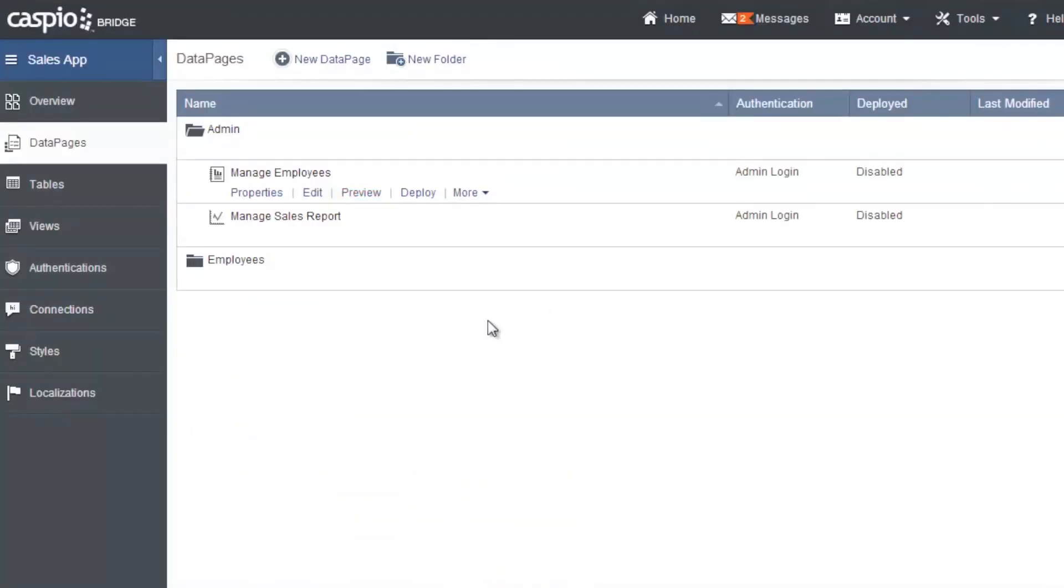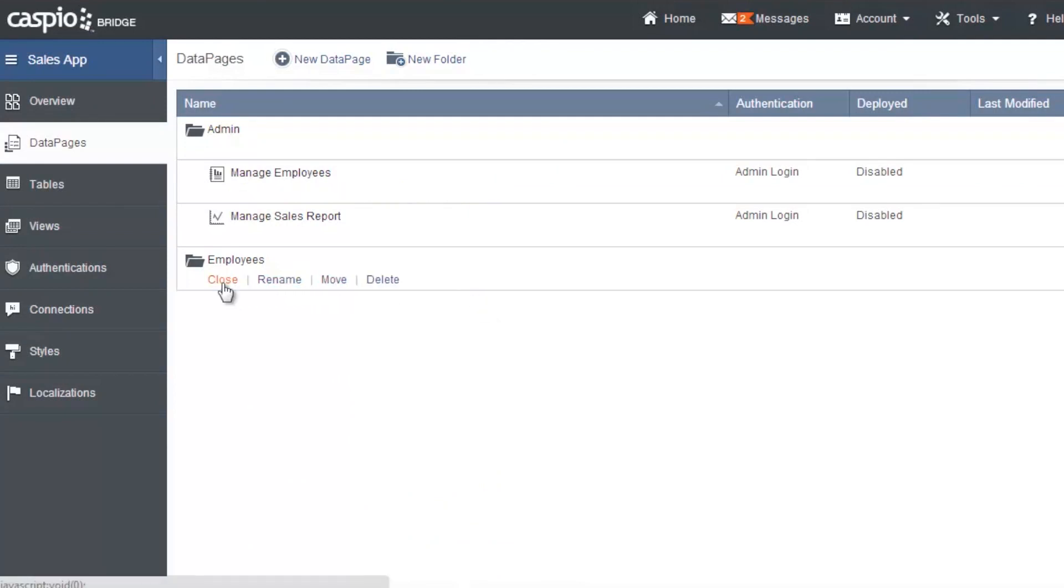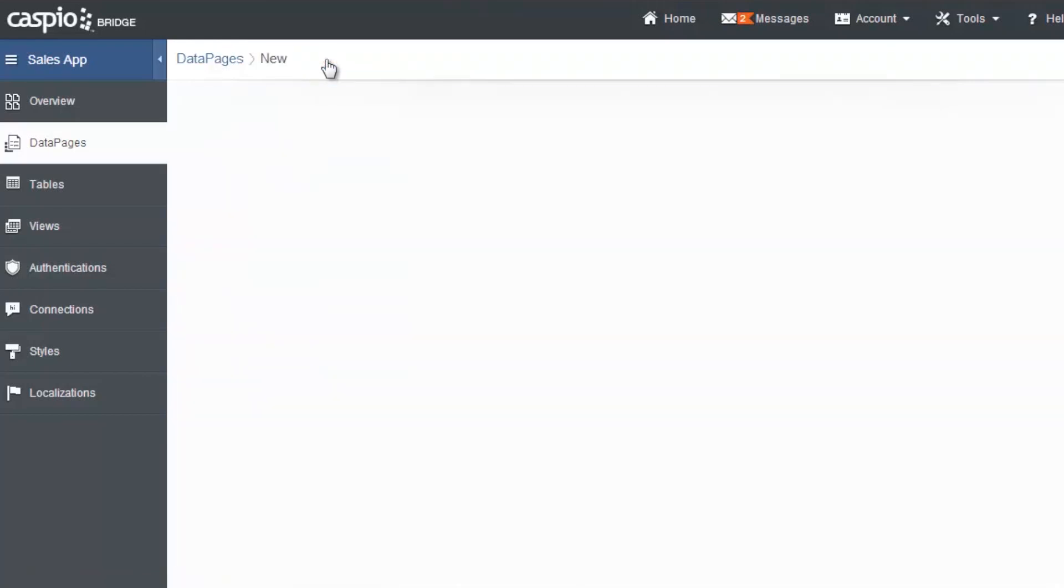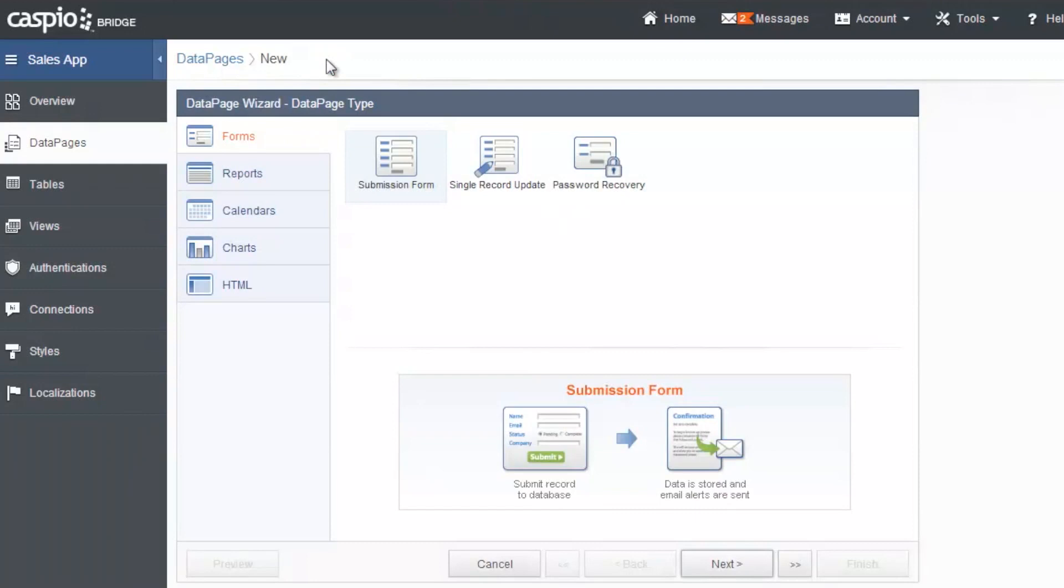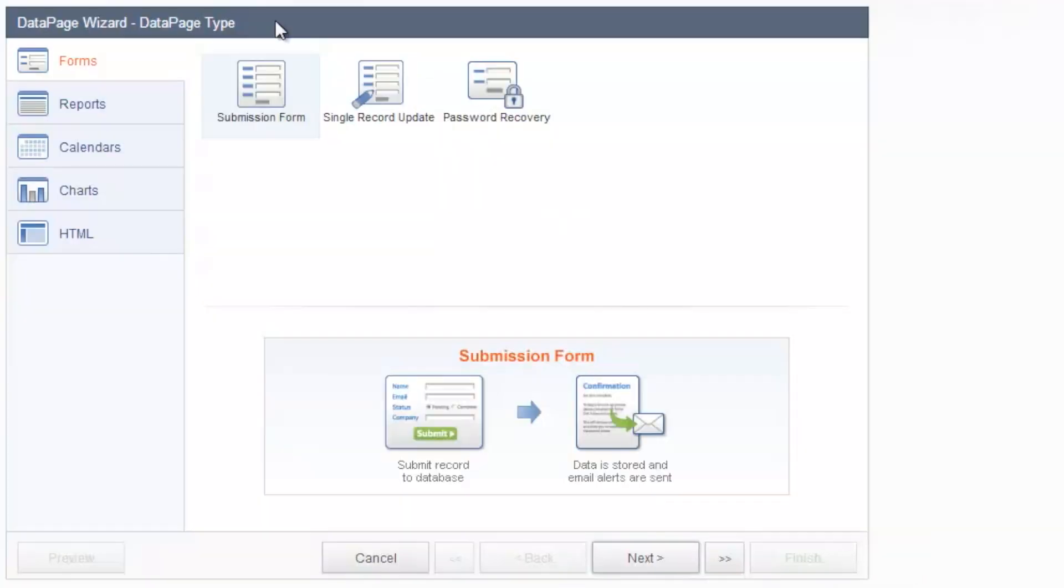And now that we've set up the admin side, let's go ahead and open up the employee side now. And let's build a few data pages in the employees folder. So we're going to click on new to create a new data page. And I think the very first thing I want to build for the employees is the form to enter new sales. So let's go with the submission form.